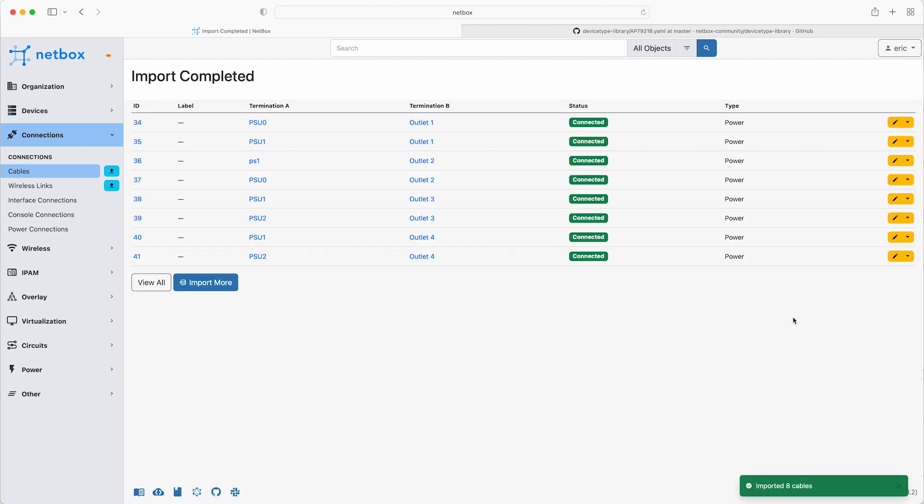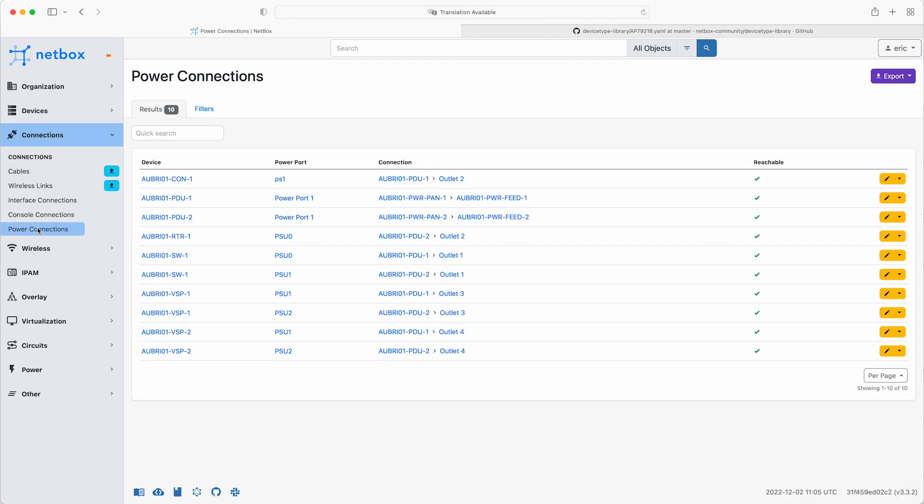Now, that is all of the cables required to connect up the power, and if you click on power connections, they're all listed there.